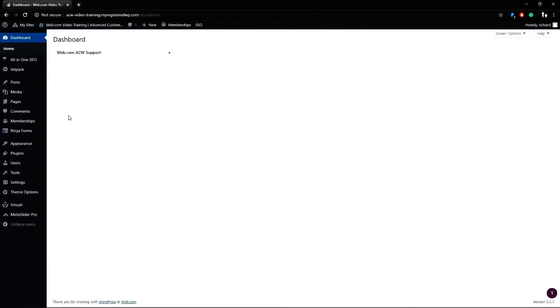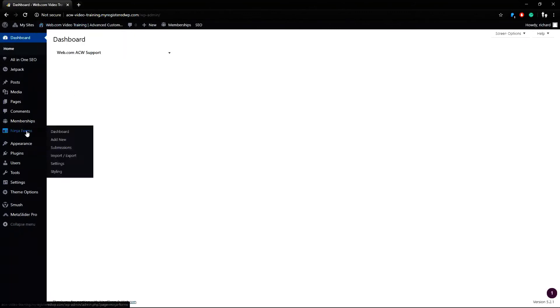Once inside the dashboard, you can go to Ninja Forms on the sidebar and go to submissions.